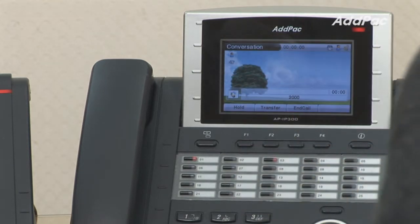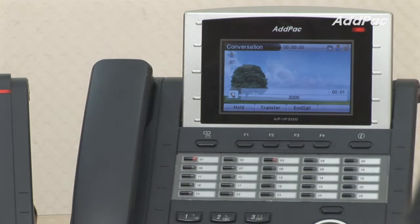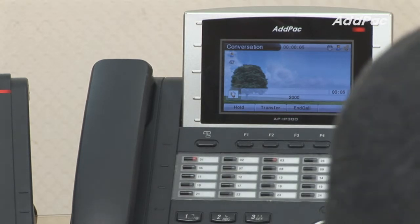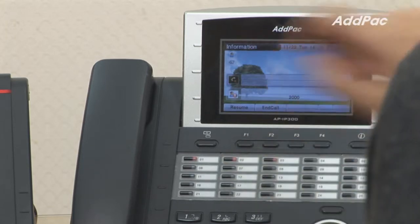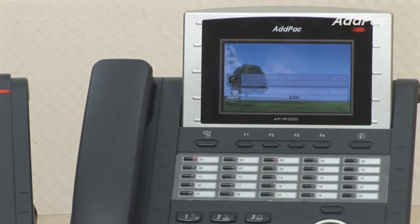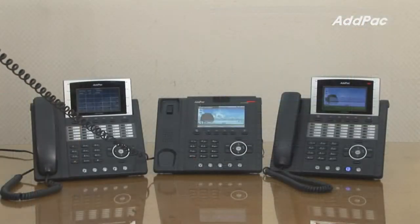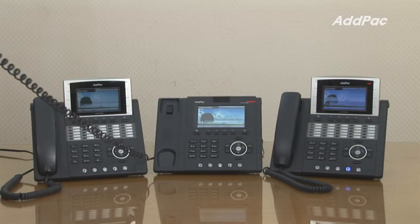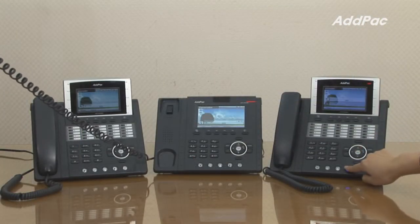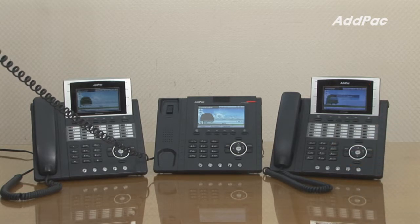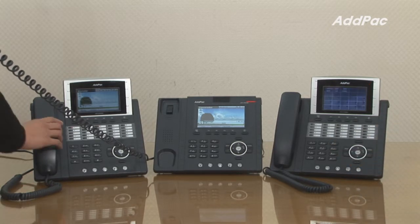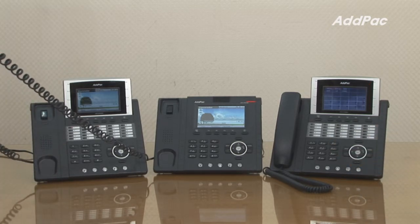Hello? Yes, I need to talk to someone on line 3, please. Hold on, please. Let me transfer. Hello? Hello?